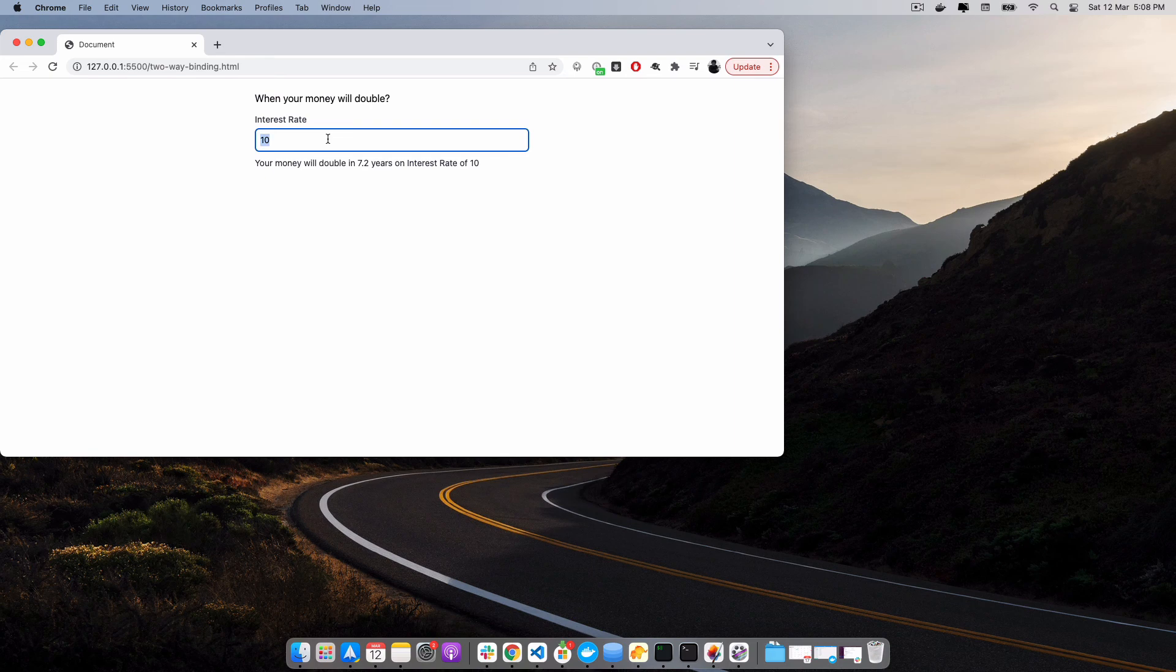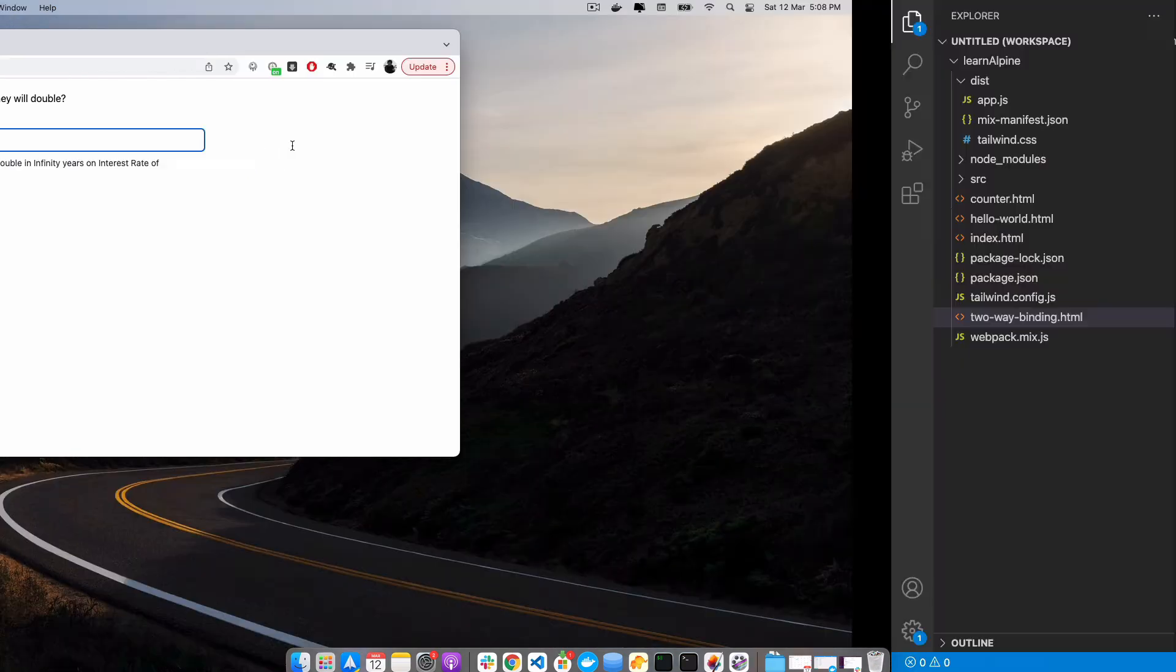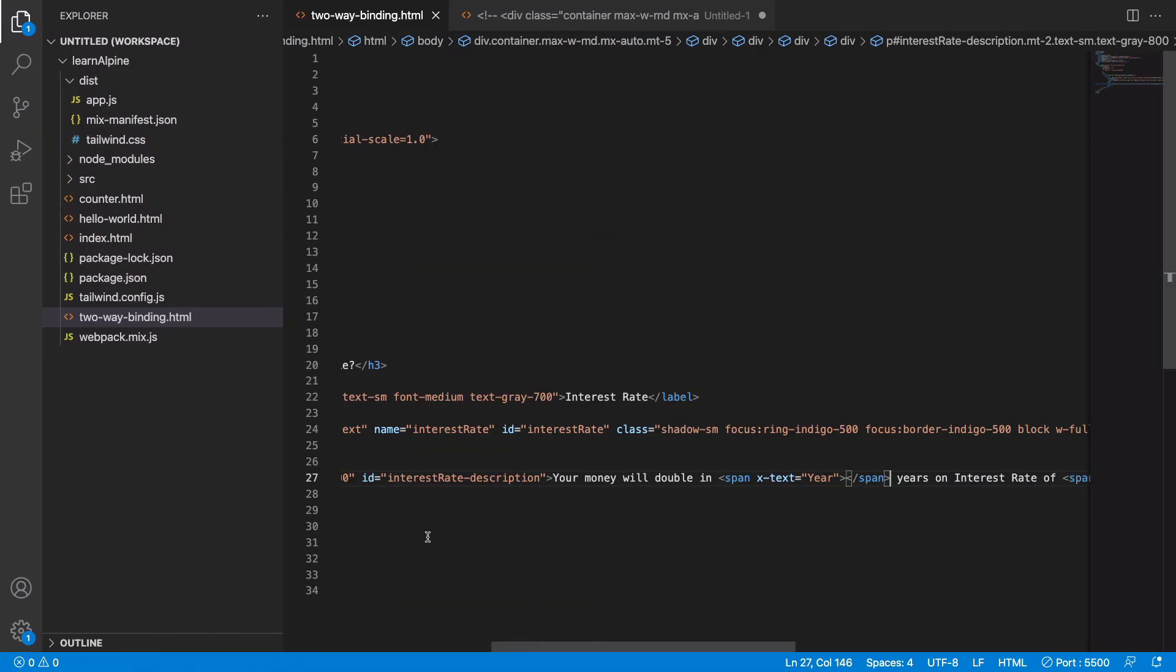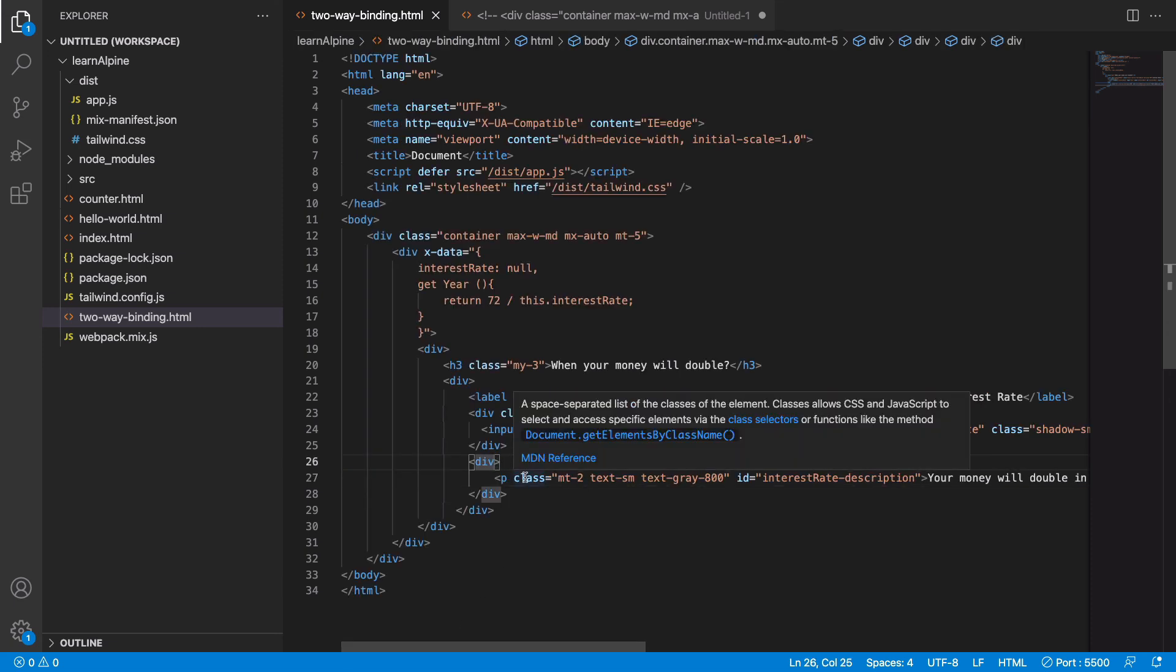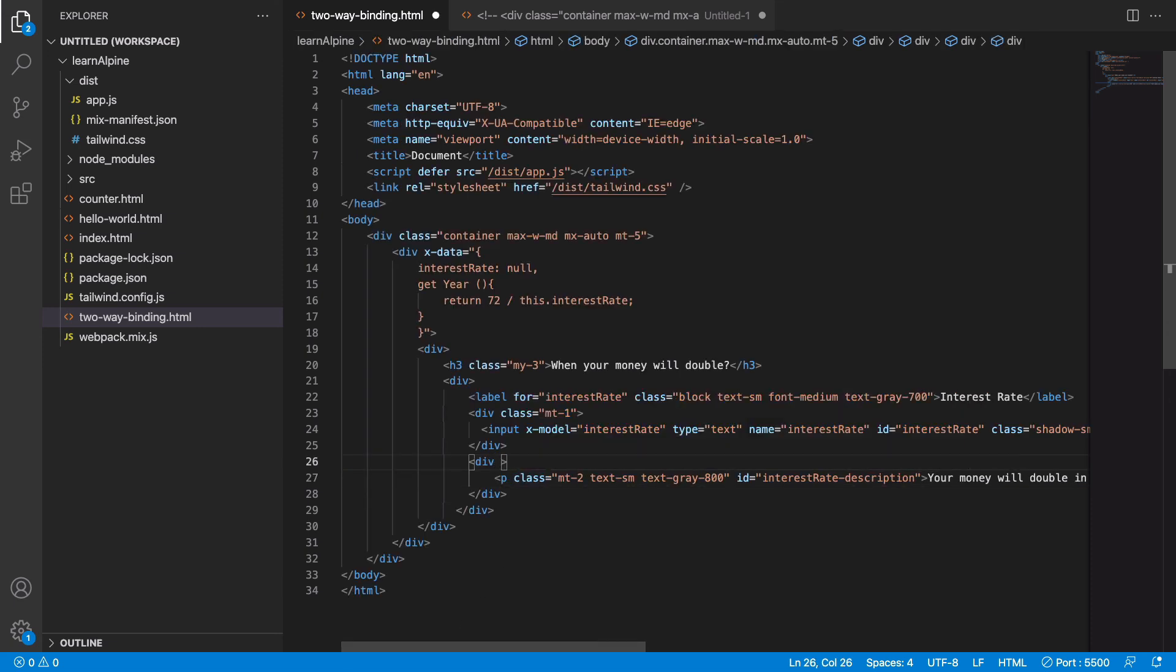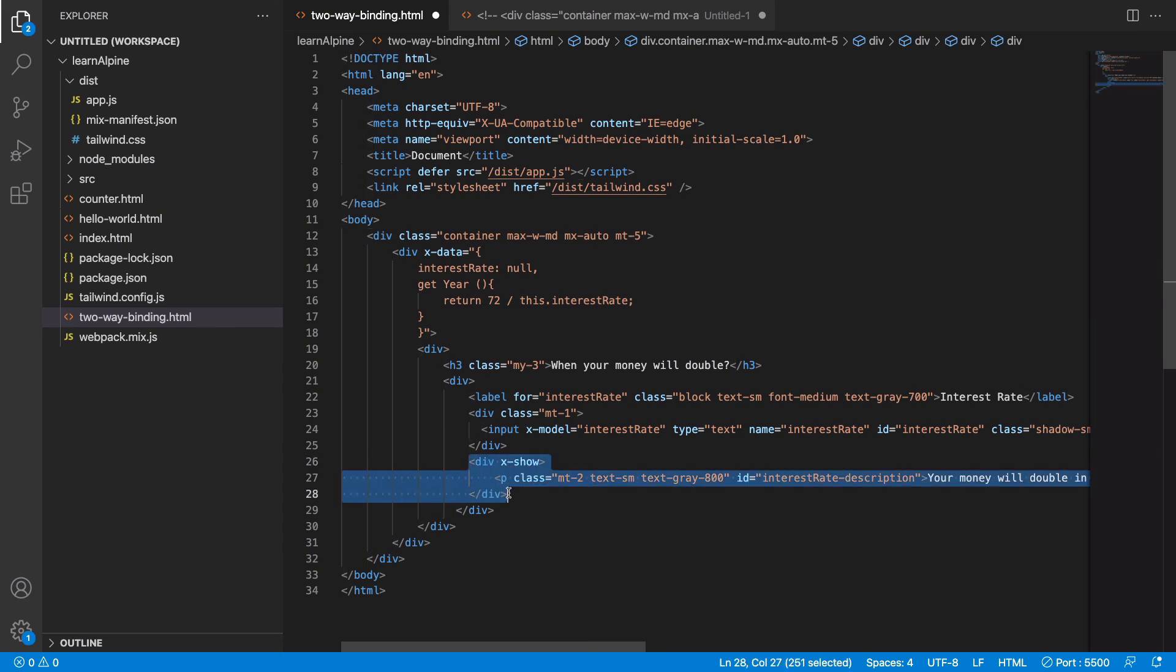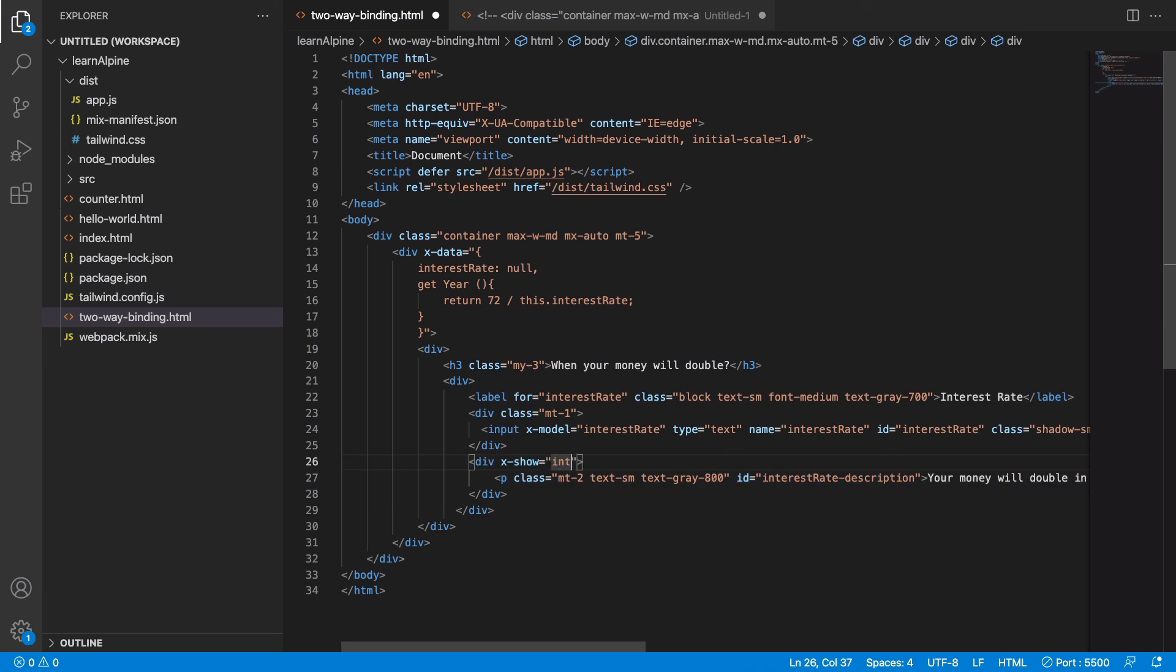One thing that we would like to fix is if I have not provided any value, we should not show this message. For that, we only need to show this part of the code only when you have a positive value in the interest rate column. So if the interest rate is greater than zero, then only we will show this.